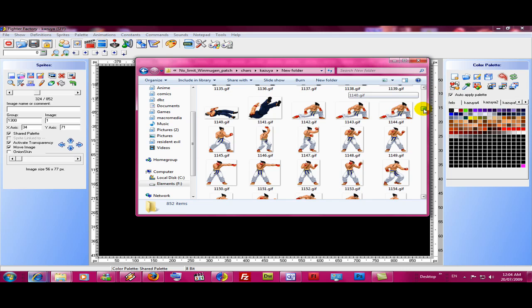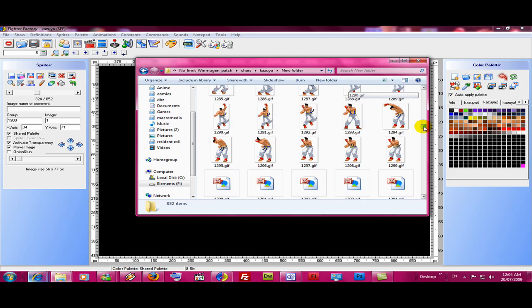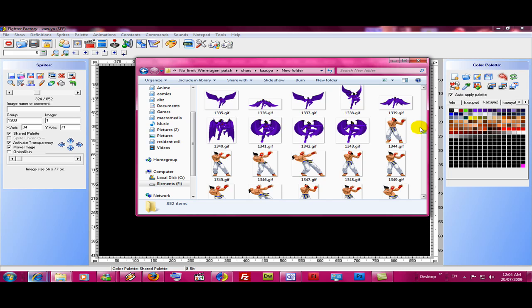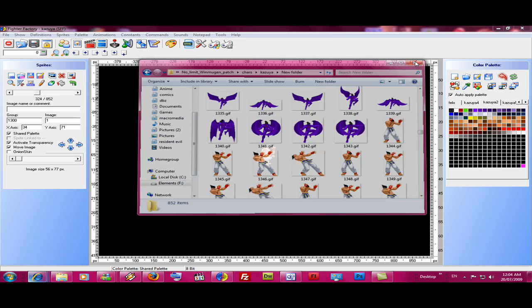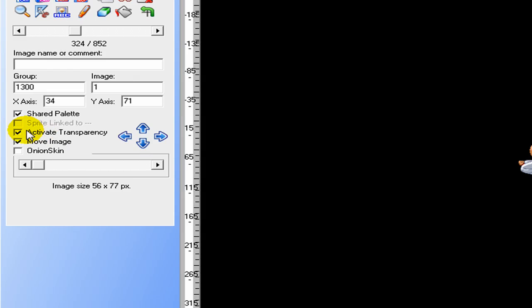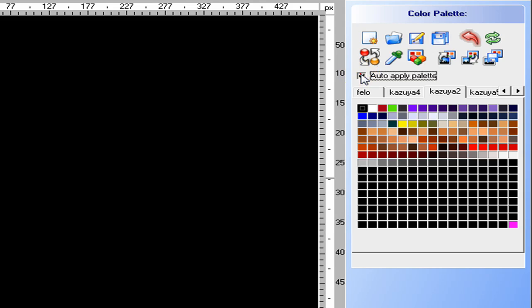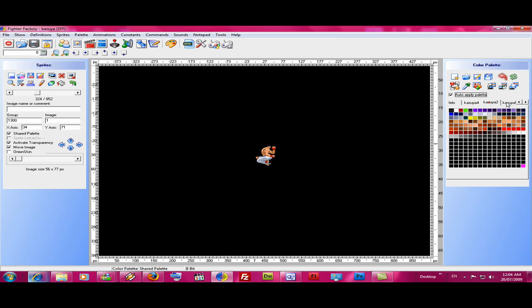Okay, what this does, it makes a transparency. And what that does, is so you can change the color. If you don't have a group selected, you won't change the color.